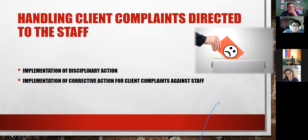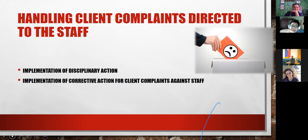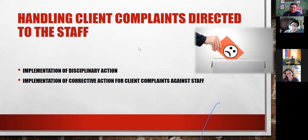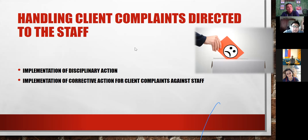Handling complaints directed at staff also passes through HR, including implementation of corrective disciplinary action. When an employee is detailed or transferred to another office or agency, HR coordinates with the HR of the receiving office. Disciplinary actions are based on the recommendations of whoever investigated the case, and HR monitors corrective actions such as placing an employee back on probation.